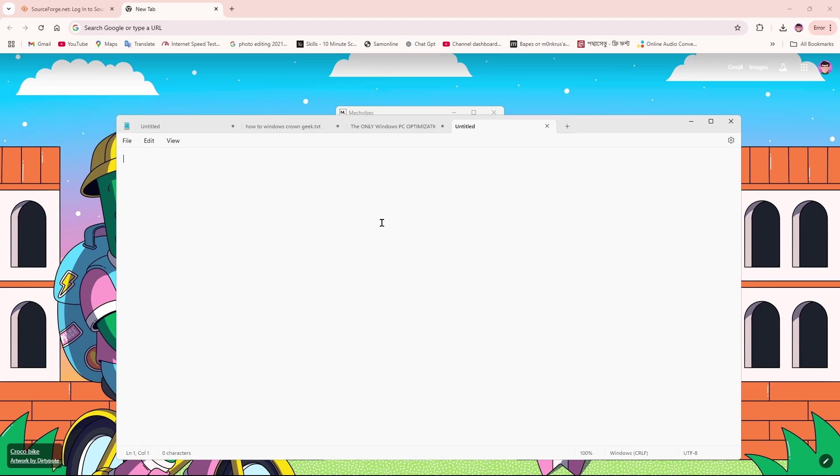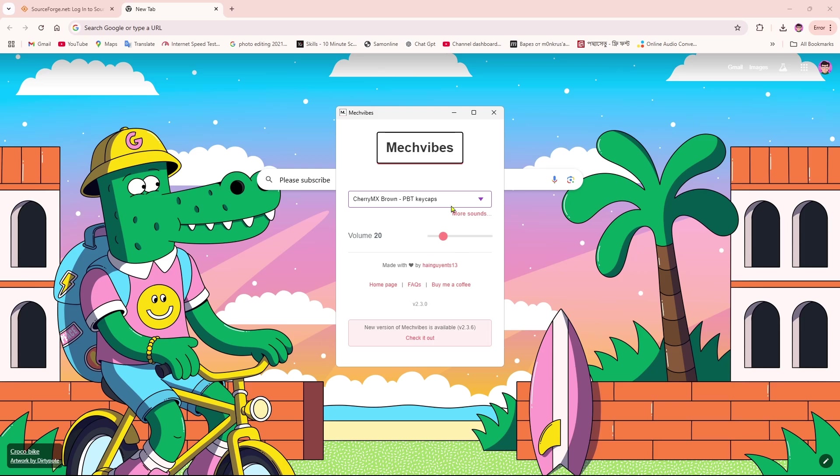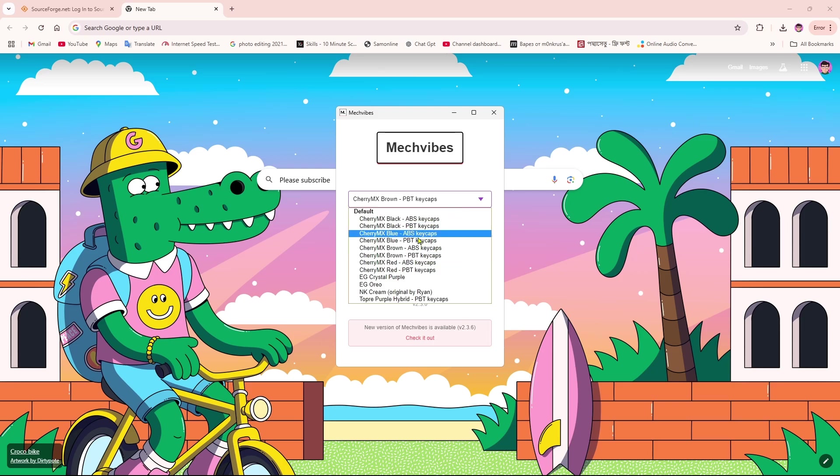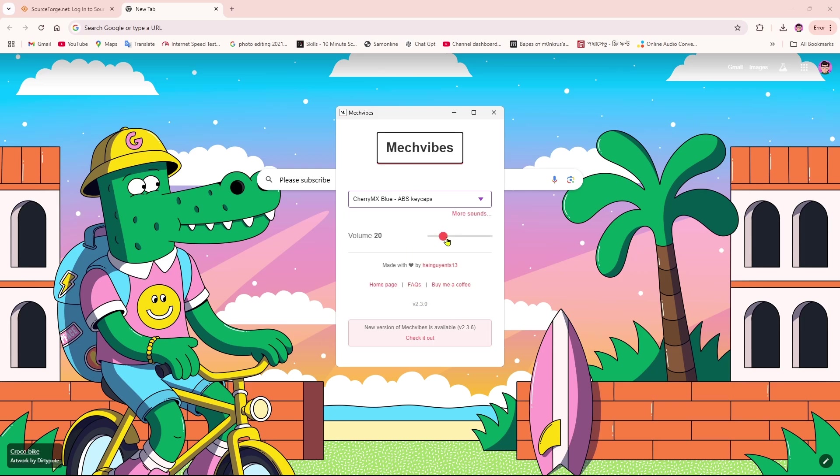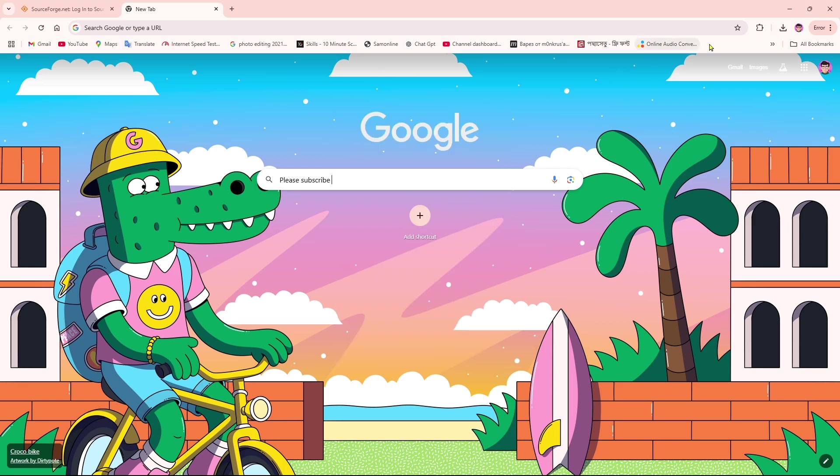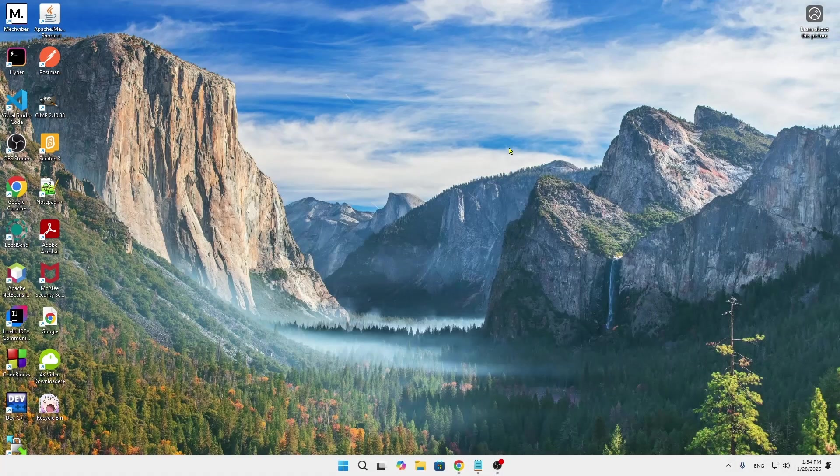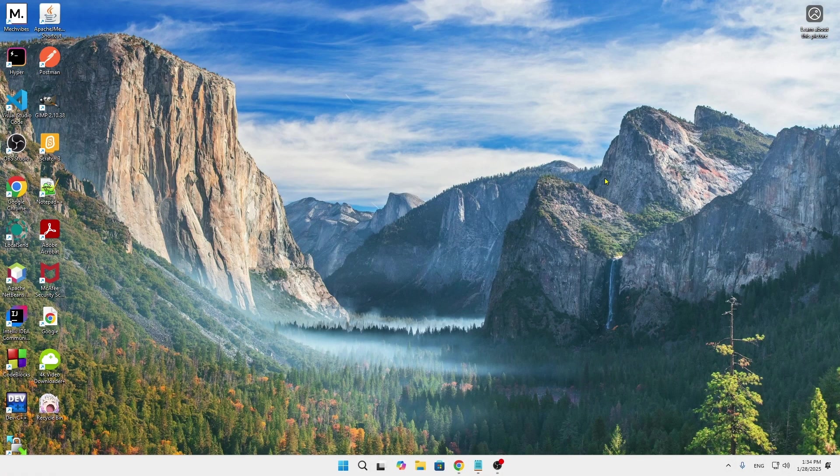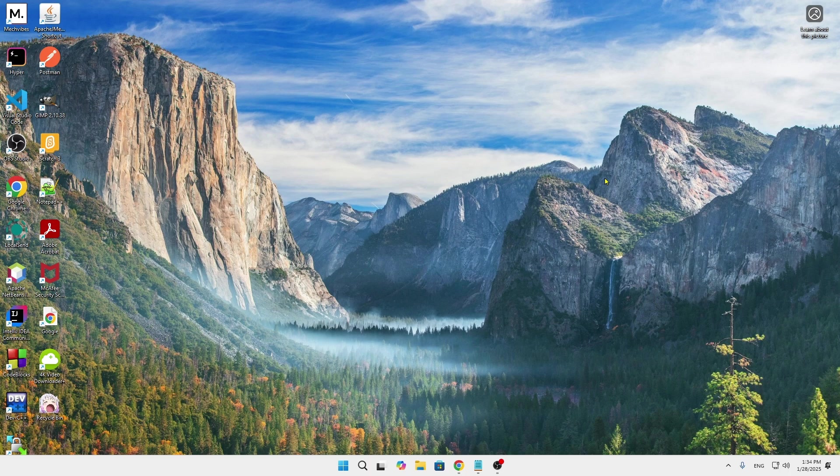You can simply set this keyboard sound in your computer. You can change them and also increase the volume. That's it. This is how you can set the custom keyboard typing sound in your computer.